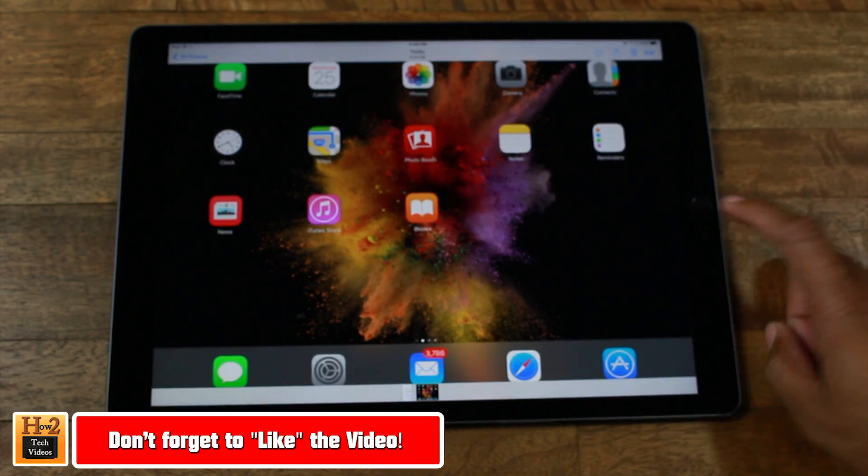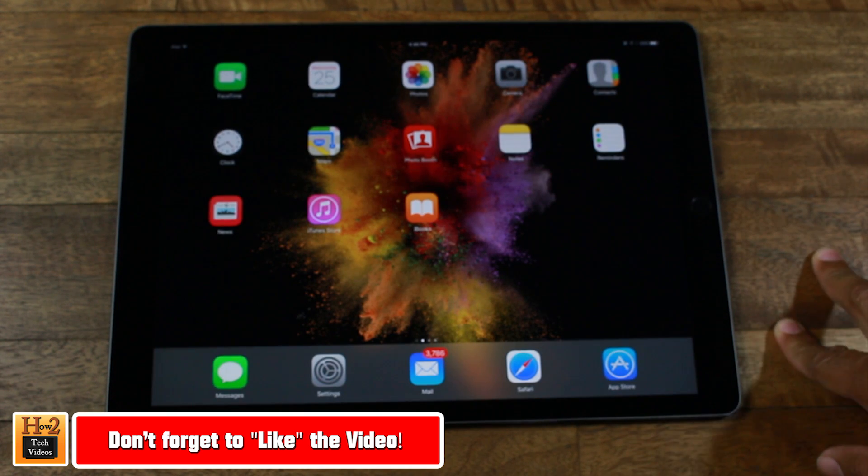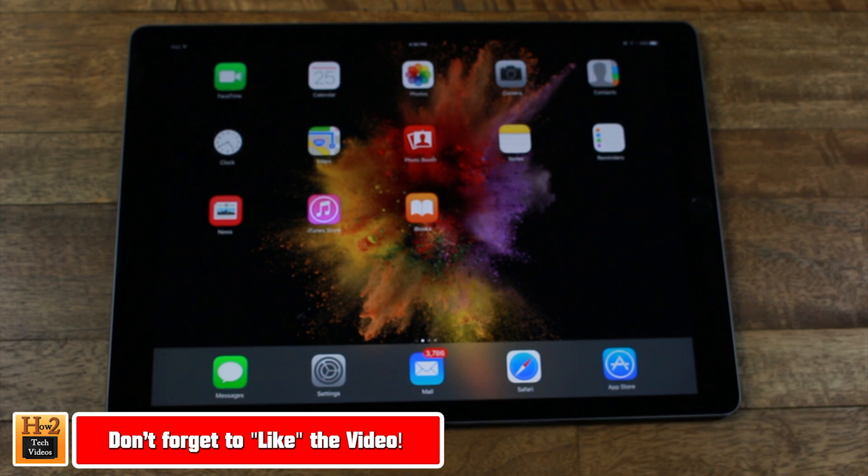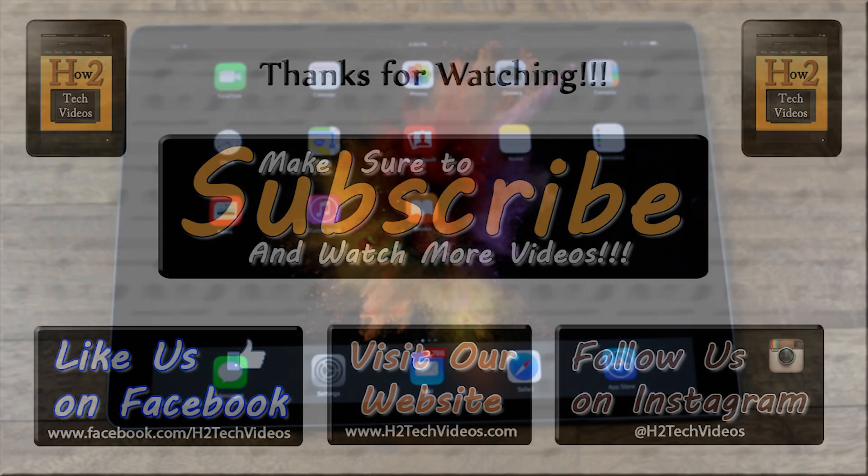There's our other picture right there. All right, guys. Hope you found this helpful. Make sure you like, favorite, and share if it was helpful. Make sure you also subscribe to H2 Tech Videos. And catch you later.